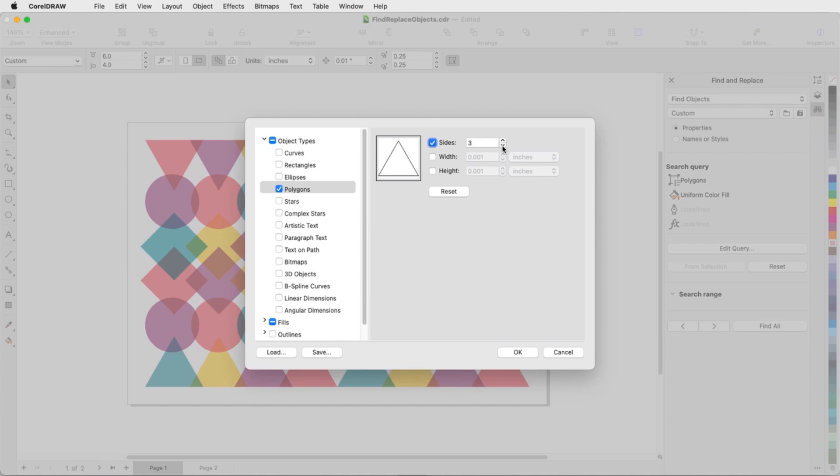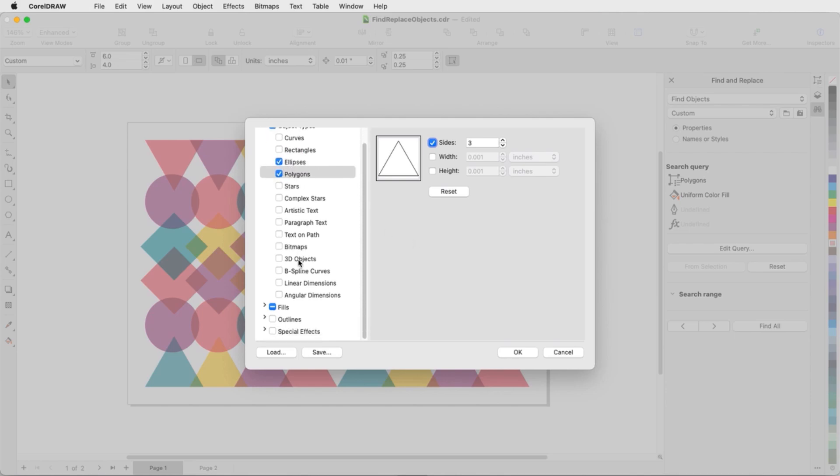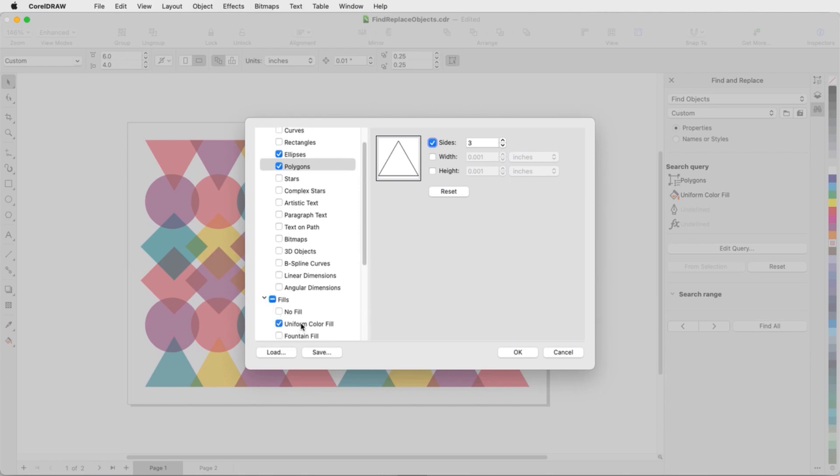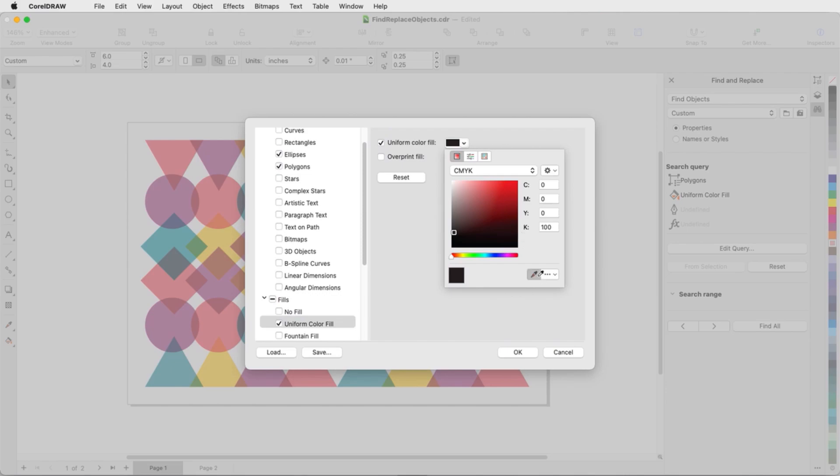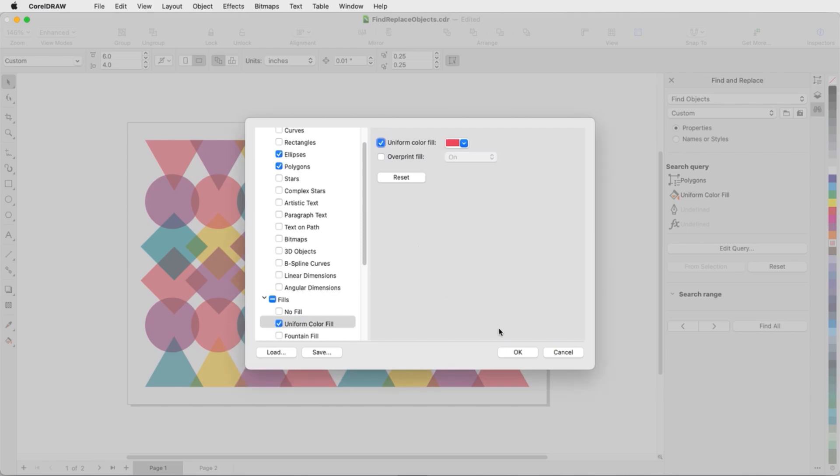Other search filters I could use here are Width and Height. I'll check Ellipses as well, so that the circles will be included in the search. I'll also highlight Uniform Color Fill, check the box to search by color, and for color I'll use the eyedropper to pick up the red color.